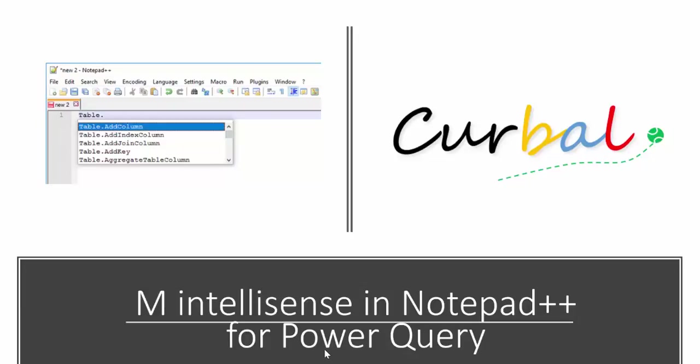Hello and good evening, this is Ruth Pozuelo from curva.com and today we are going to talk about IntelliSense.